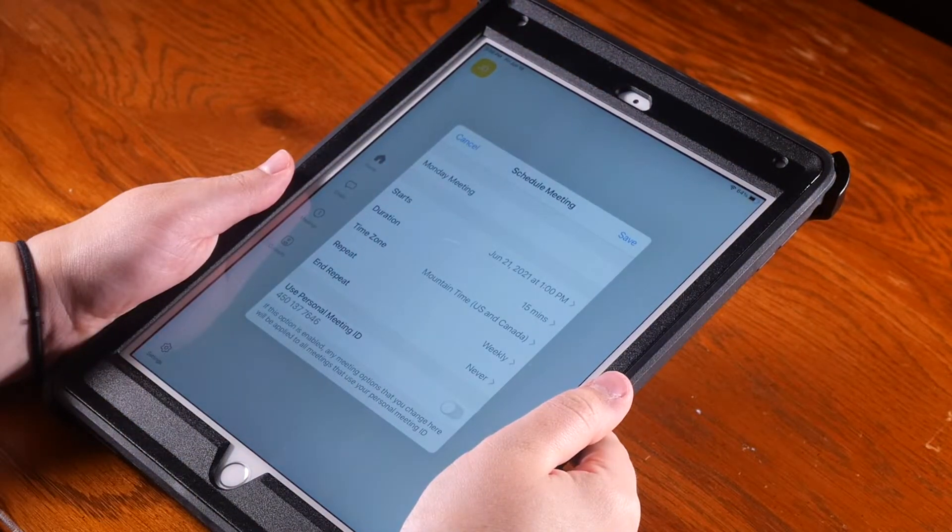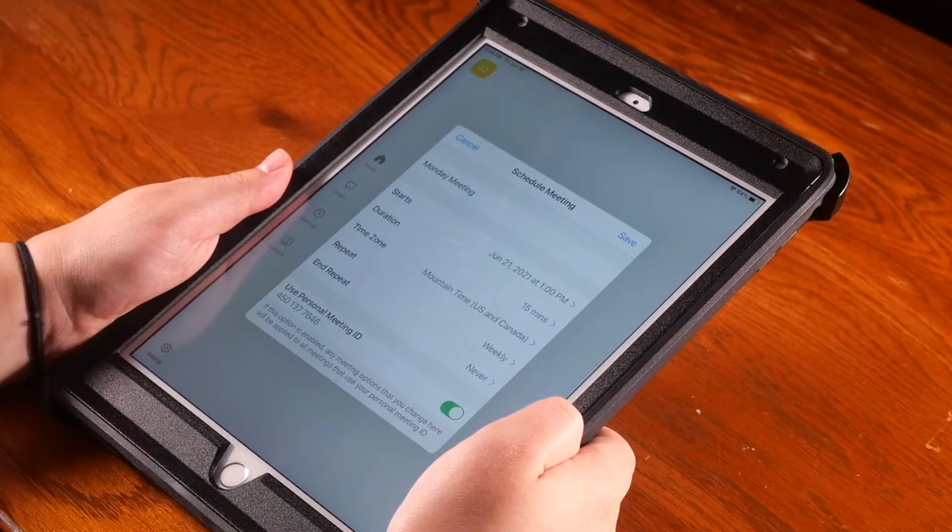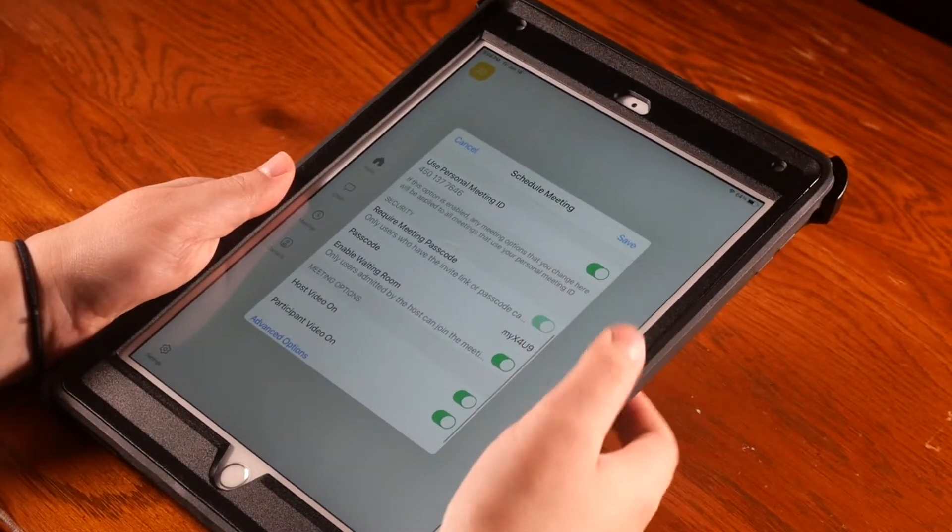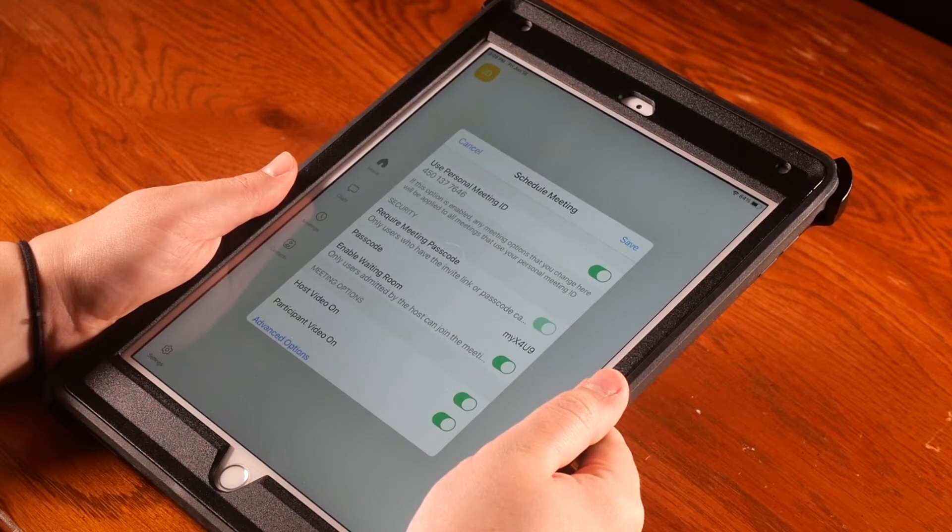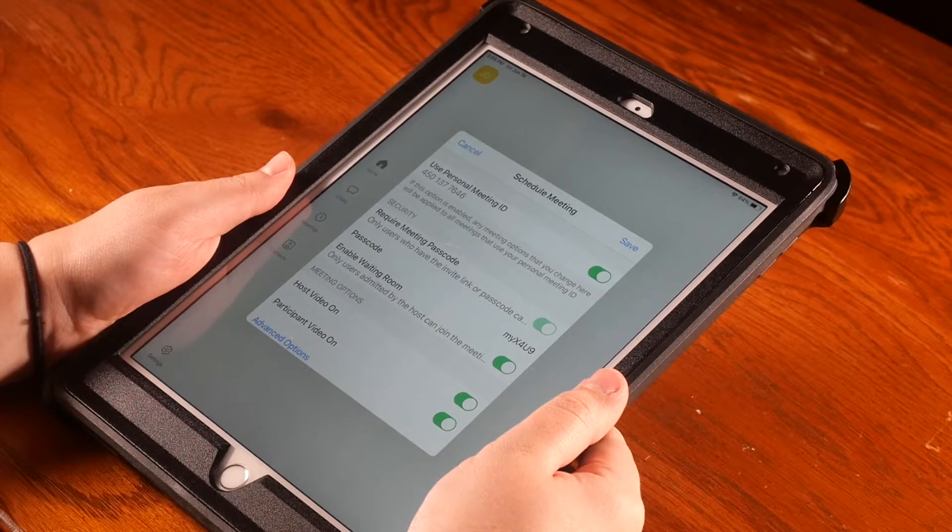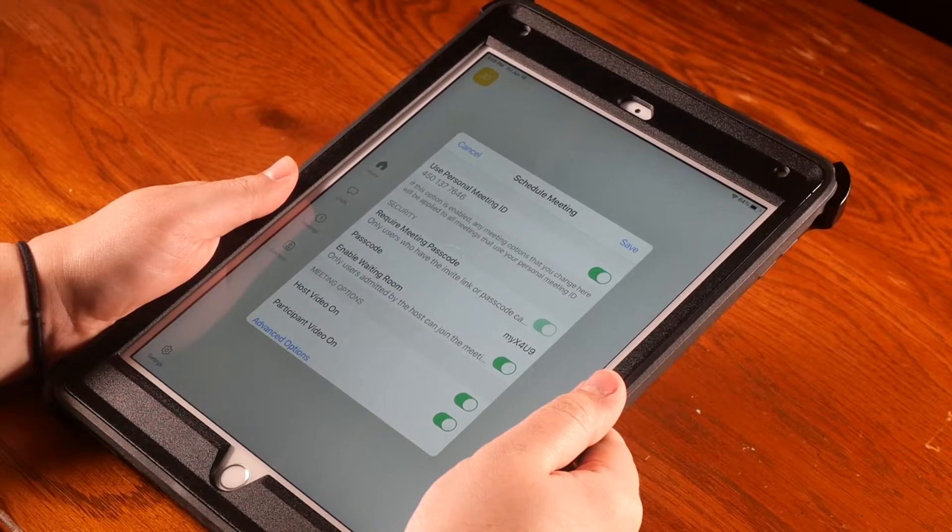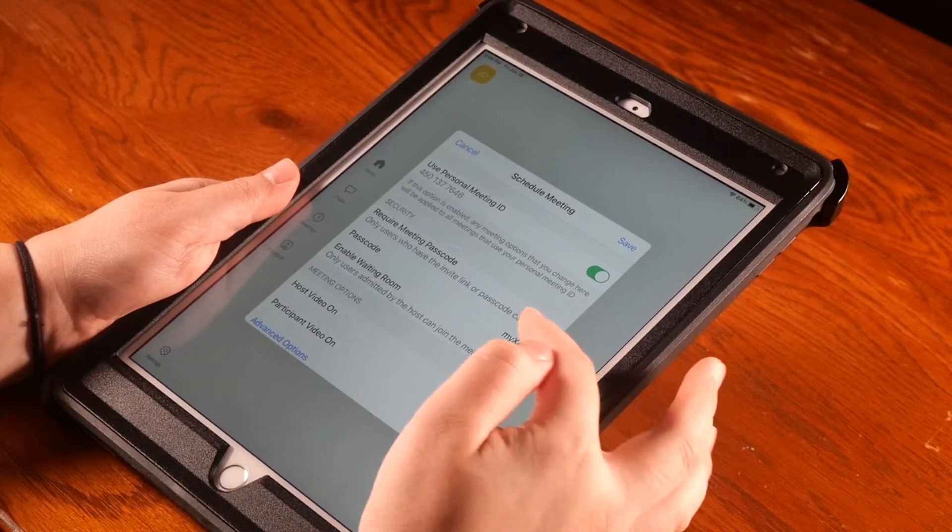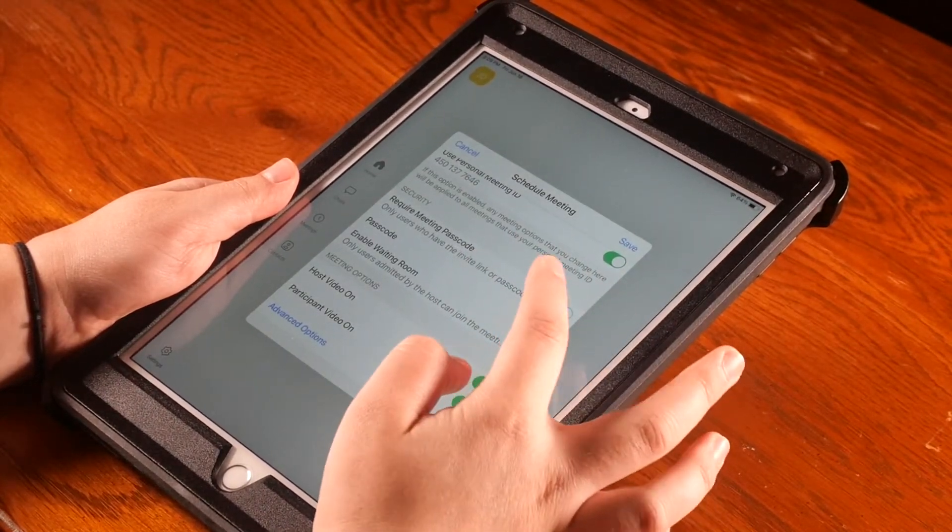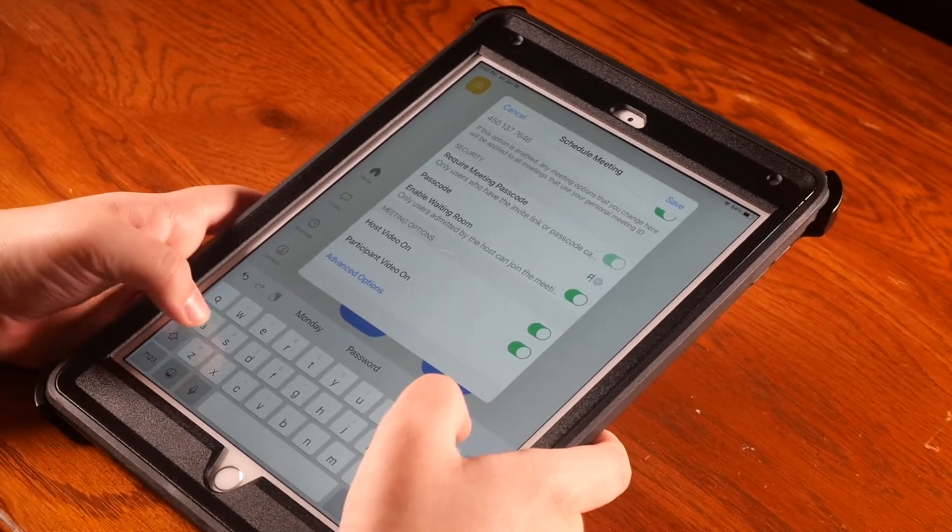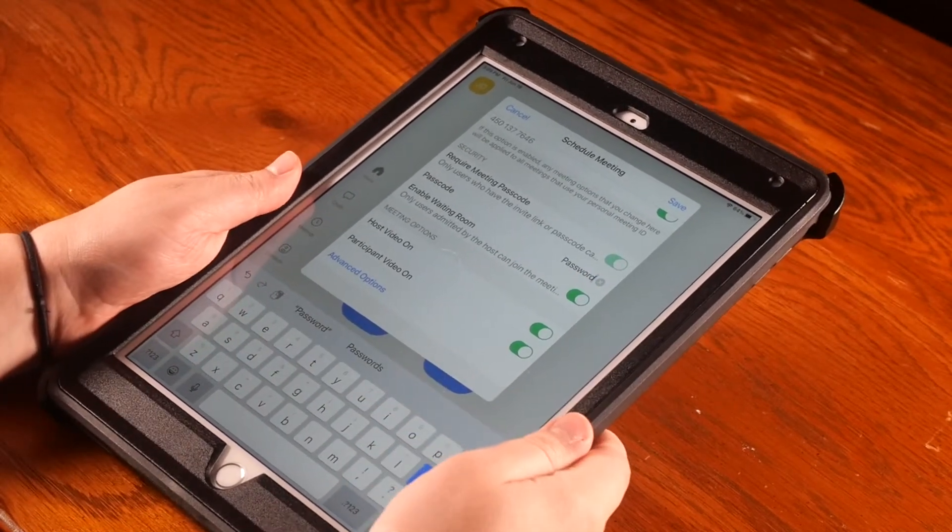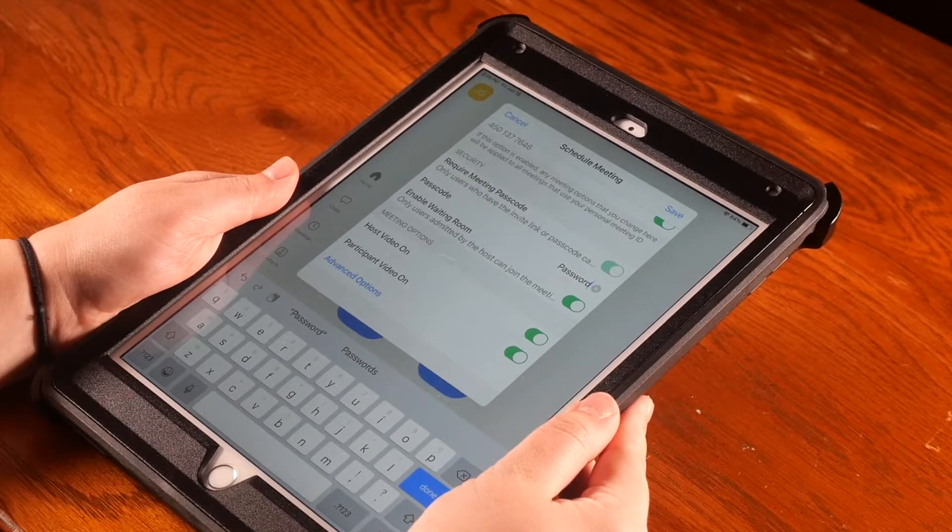If you scroll down, the next section is Security. Scheduling a meeting through the Zoom app requires you to have a passcode for your participants. Zoom will automatically create a passcode for you, but you can change this to be whatever you would like. Just tap on the text next to Passcode, hit OK, and then type whatever you would like your passcode to be. You can also allow your participants to join your meeting before you start it by sliding the bar to green next to Enable Waiting Room.